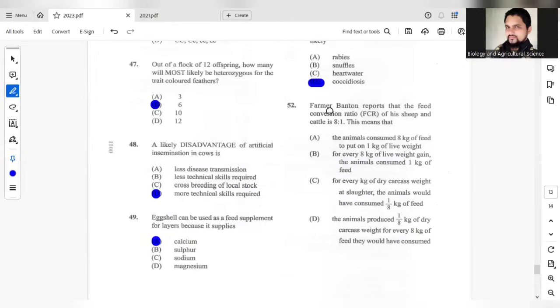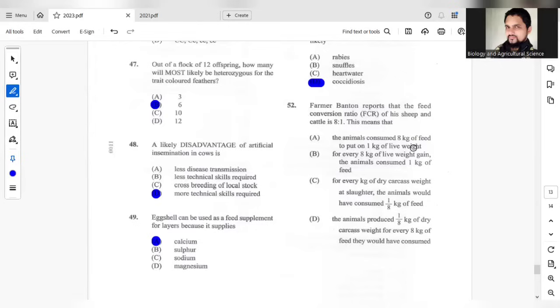Question 52. Farmer Banton reports that the feed conversion ratio of his sheep and cattle is 8 per 1. This means that the animal consume 8 kg to put on 1 kg of live weight. A should be the answer.